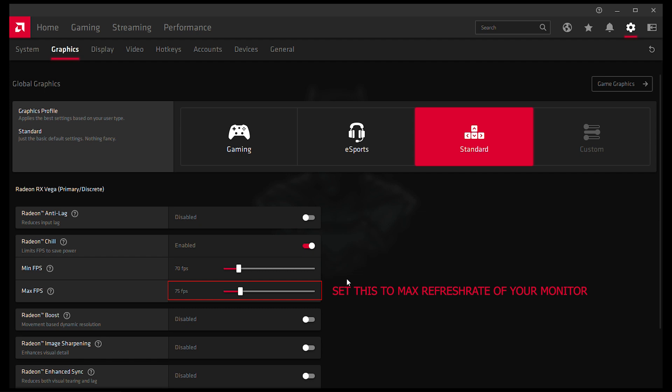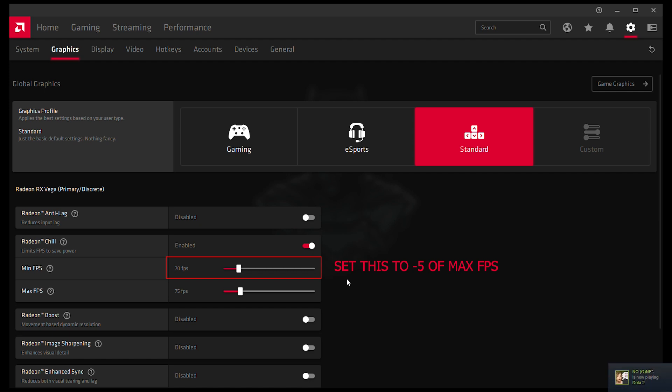And always keep the minimum FPS 5 less than what you use for max. It gives you a much smoother experience and never set both minimum and maximum FPS to the same value because that may cause some stuttering and screen tearing.